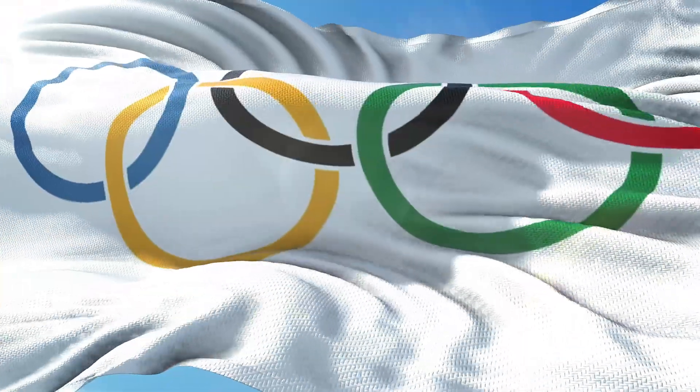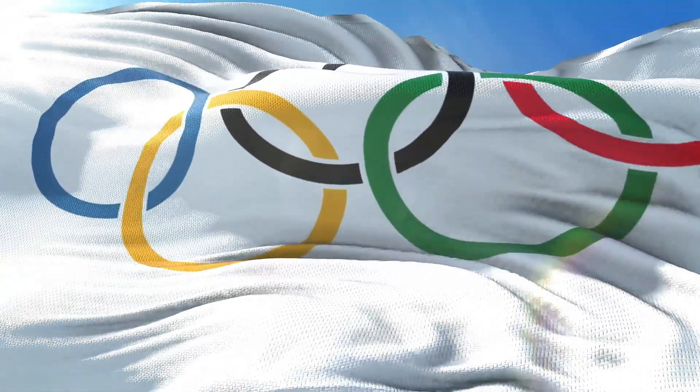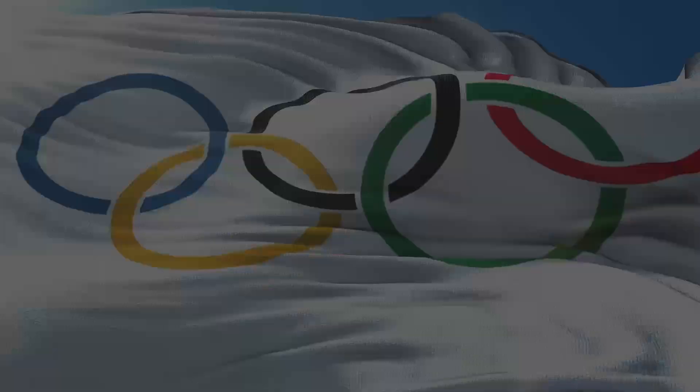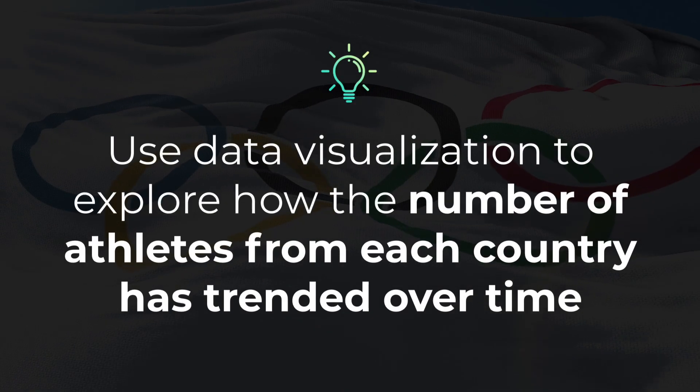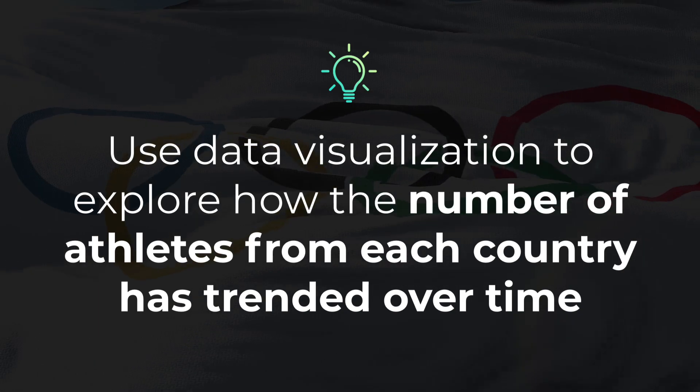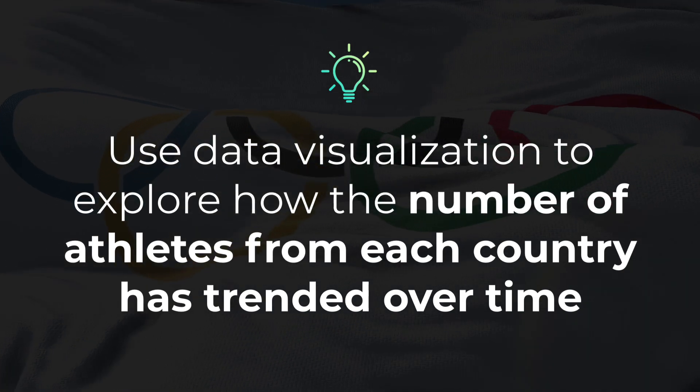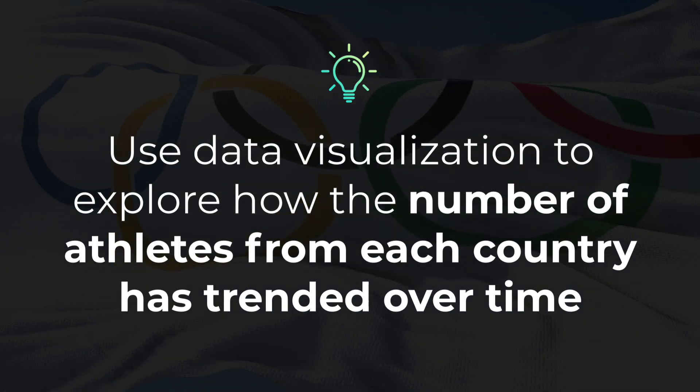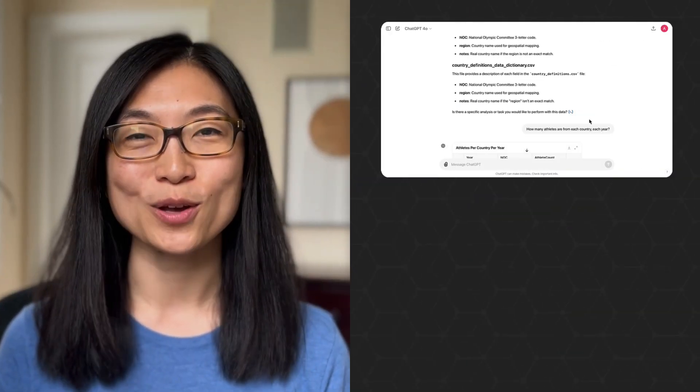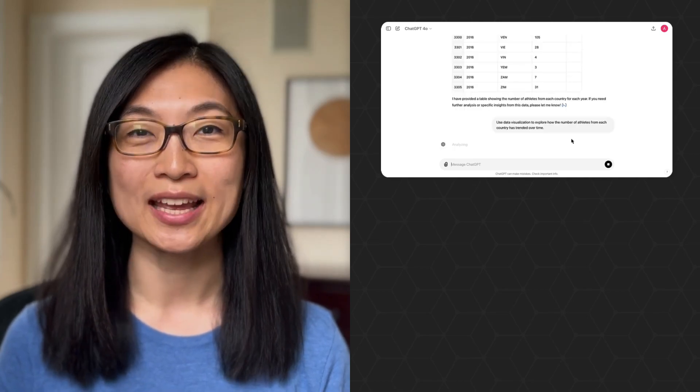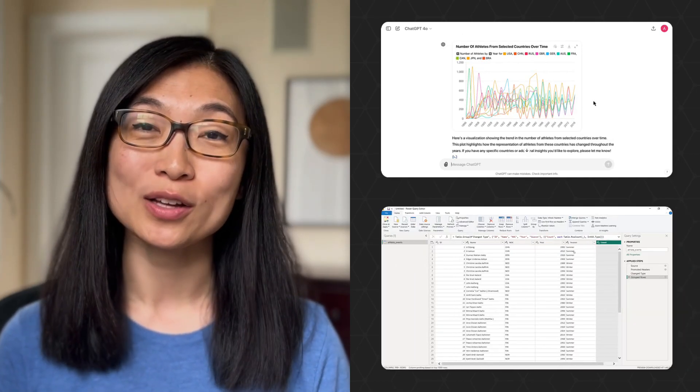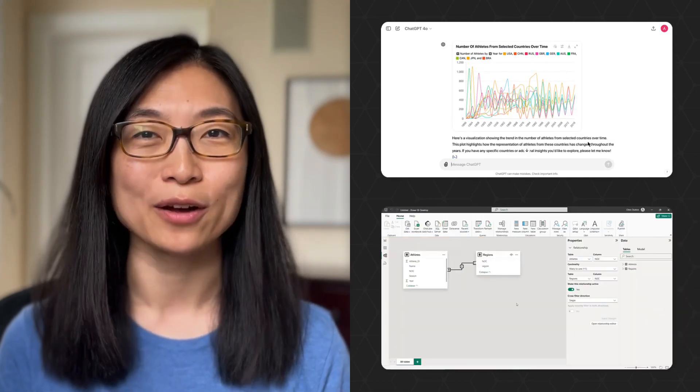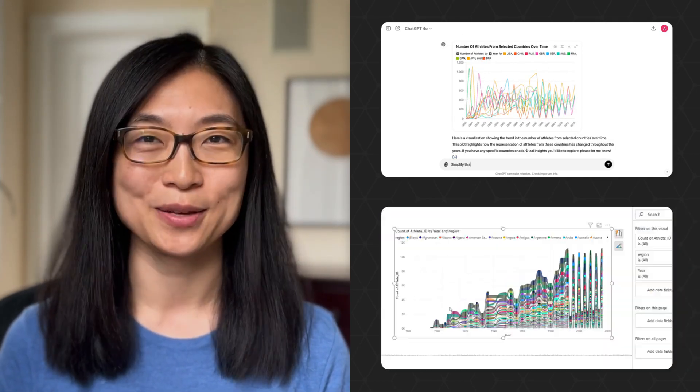For today's task, we'll be digging into a dataset containing 120 years of Olympic history. The goal? Use data visualization to explore how the number of athletes from each country has trended over time. I'll go first and attempt to solve the task using only ChatGPT, and then Chris will walk us through how he would tackle the problem as a BI expert. Let's get started.